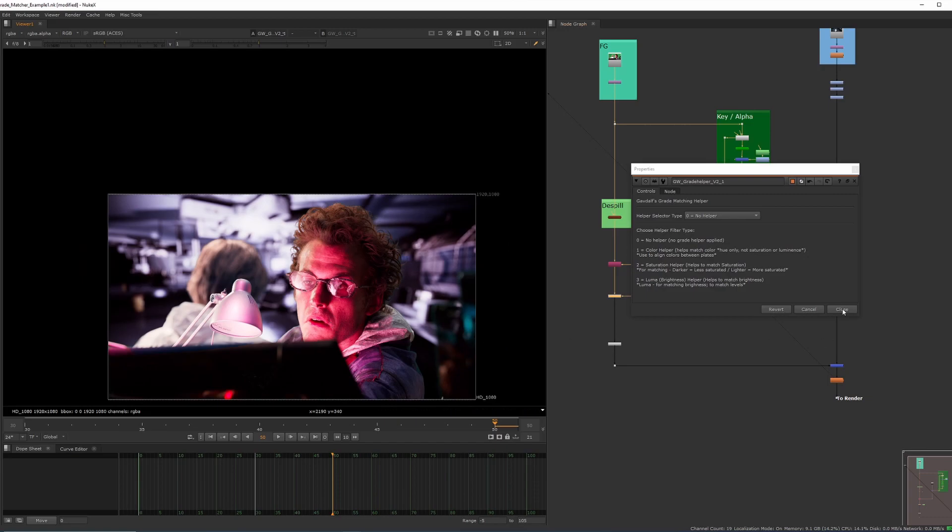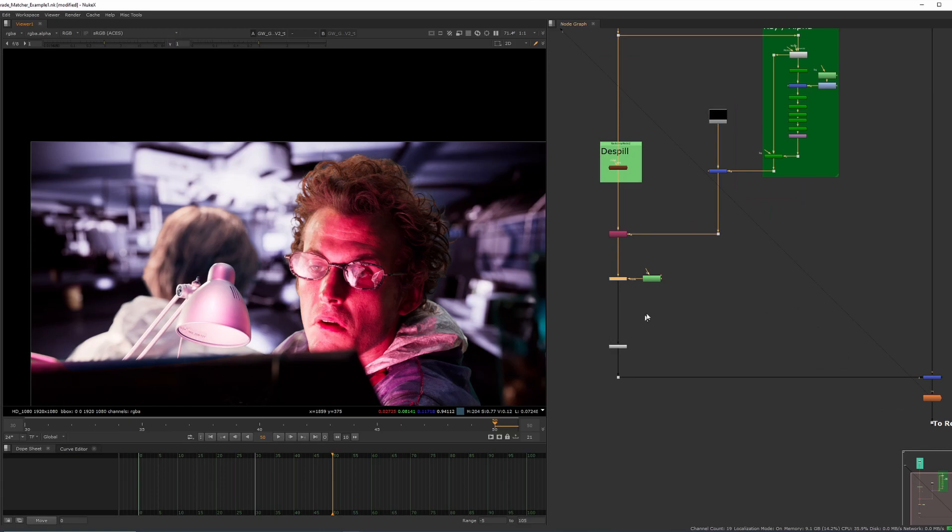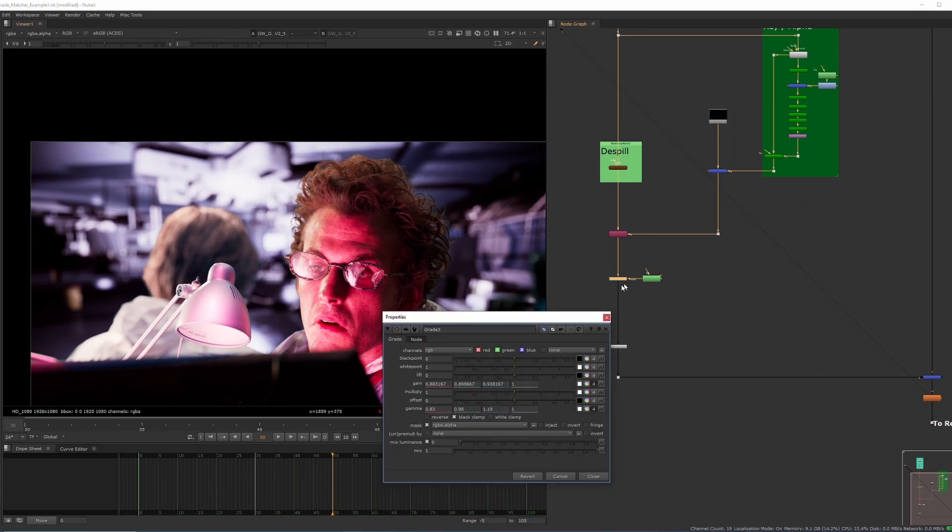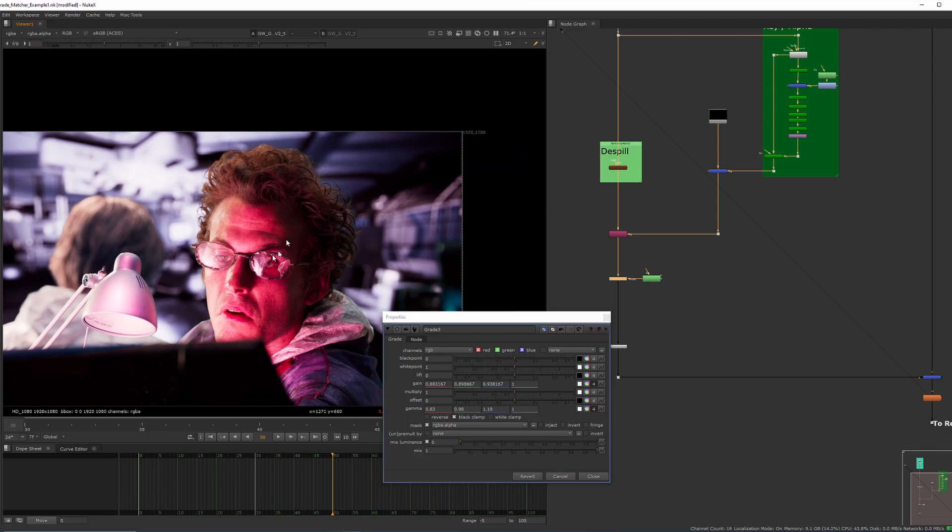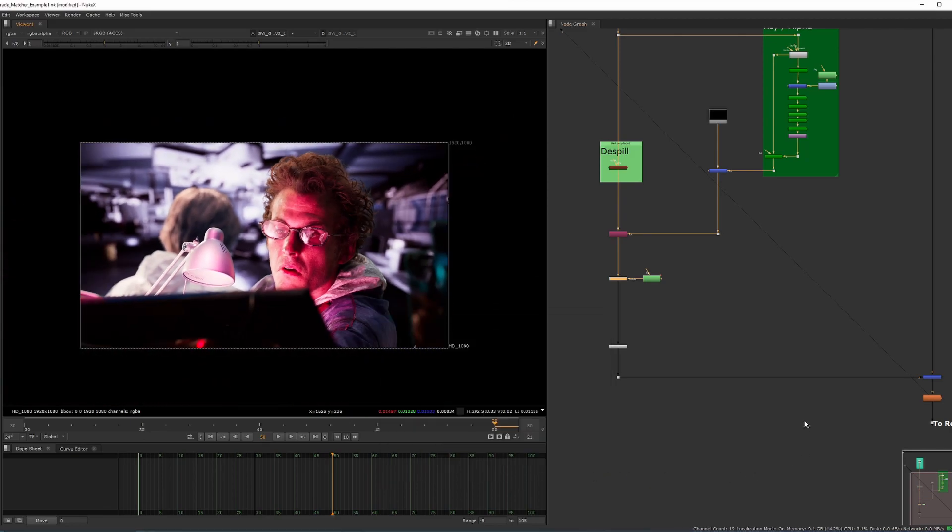Obviously, that's just a very quick demonstration. The longer you spend trying to match both plates, the better it's going to look. I've not given as much time as what I needed to really match the blacks and the white levels and things, but just for the sake of demonstration, I think you get the idea.